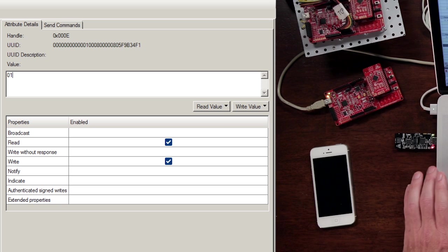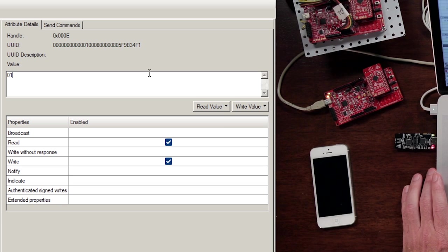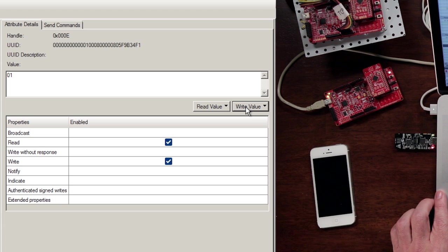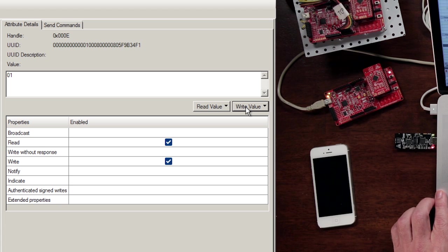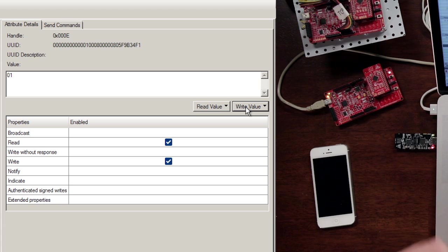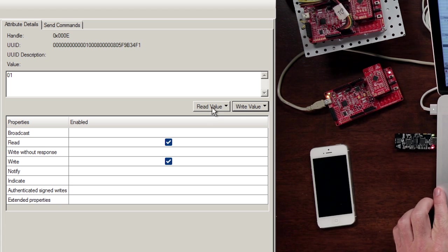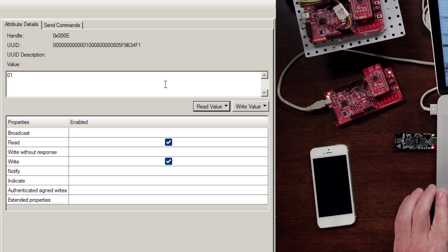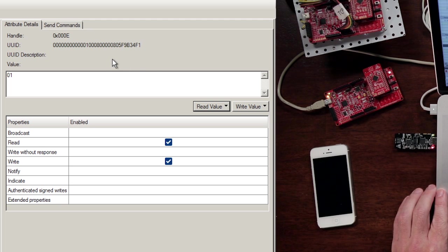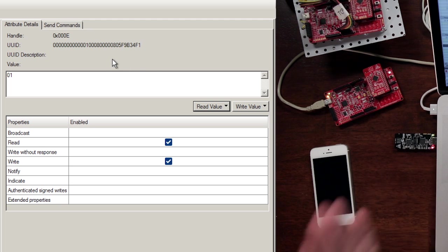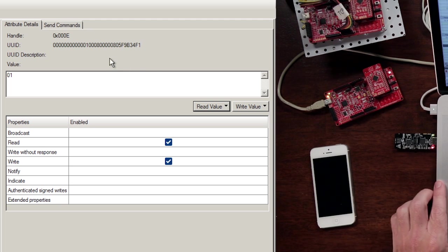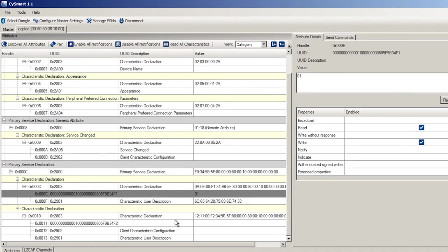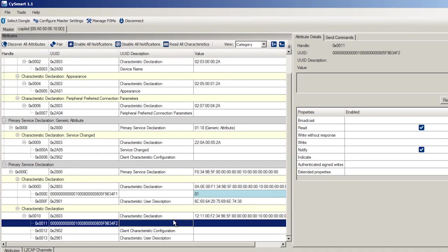Now let's write a 1 and see what happens. Oh, my God, the red light turned on. It actually works. That's excellent. So when I read it again, it still reads a 1. That means that the GATT database has got a 1 in it, so that's good.